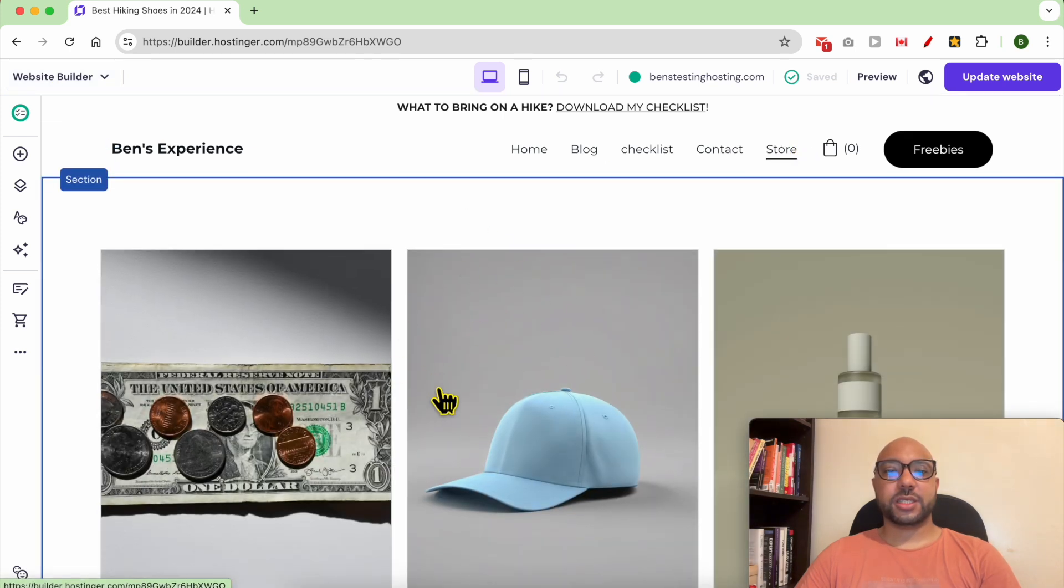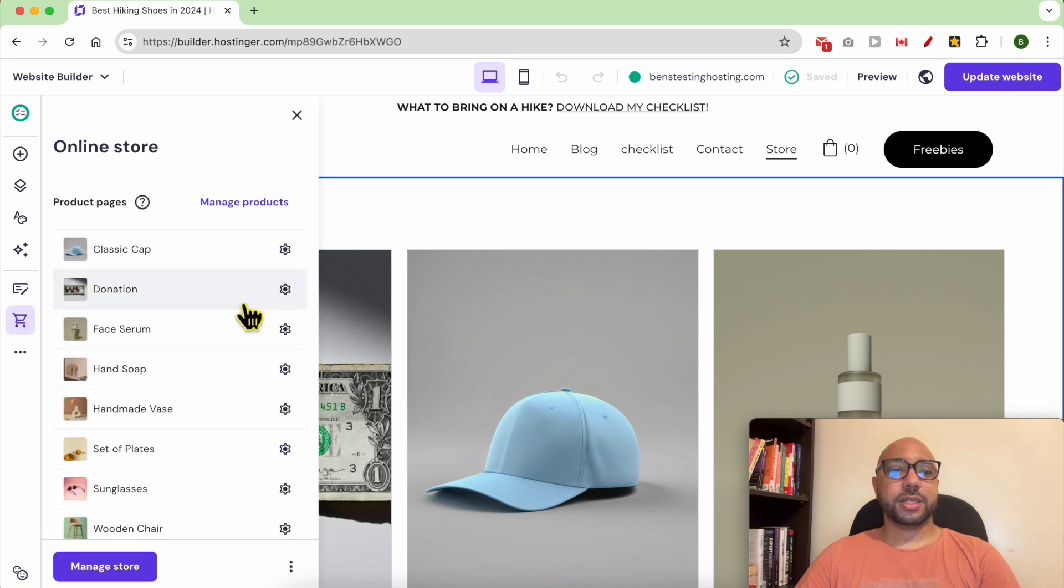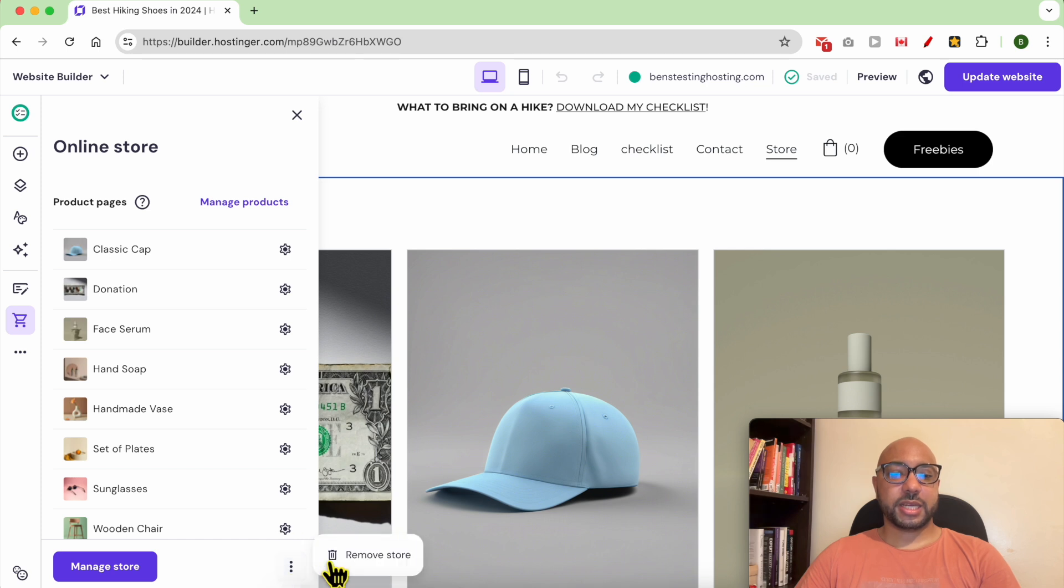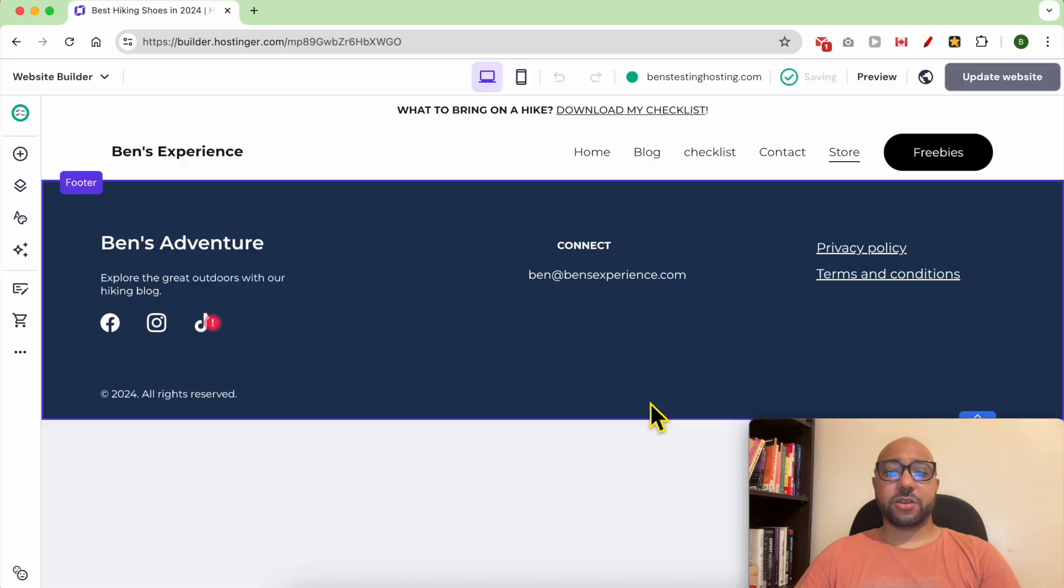To remove this store from this website, all you need to do is click on online store, then click on these little three dots and click on remove store. Confirm your selection.